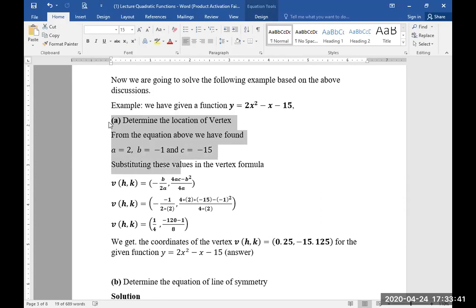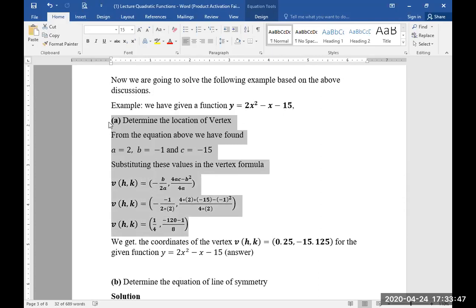Substituting these values in the formula for the vertex, we get the coordinates of the vertex V(0.25, -15.125), or written as h = 0.25 and k = -15.125.